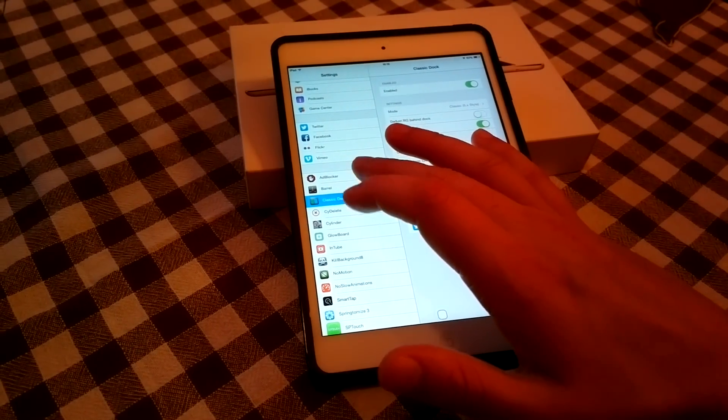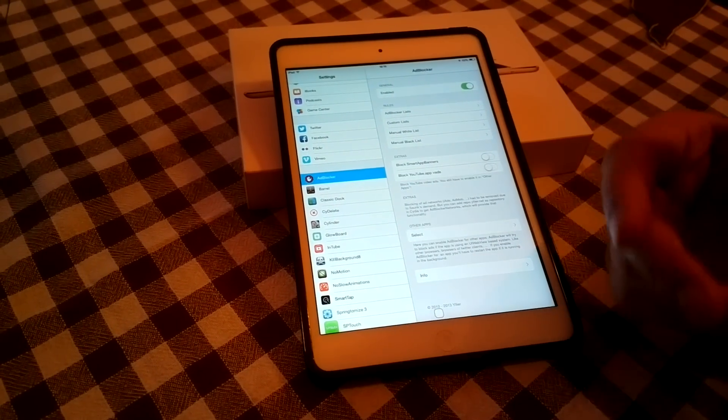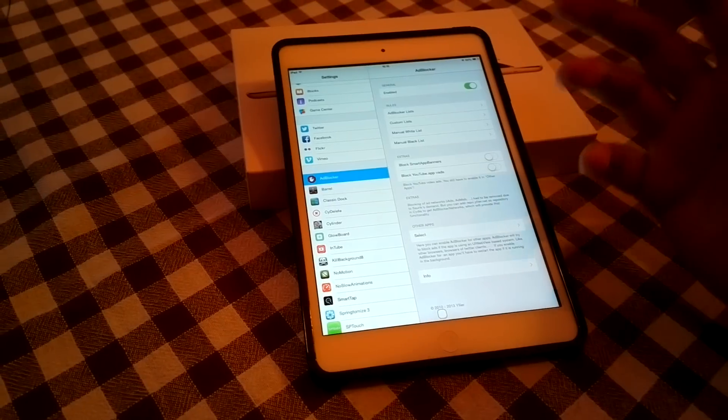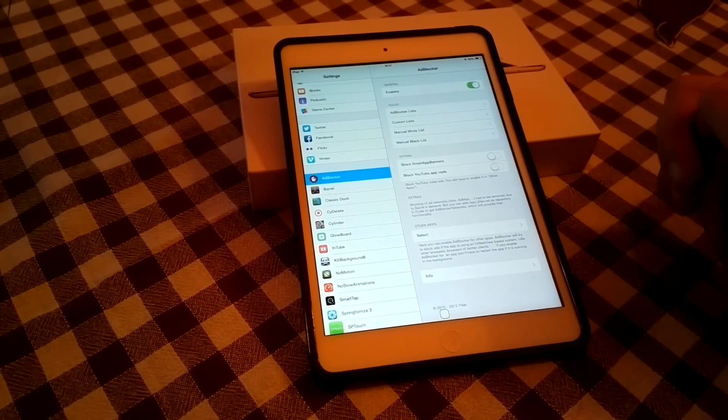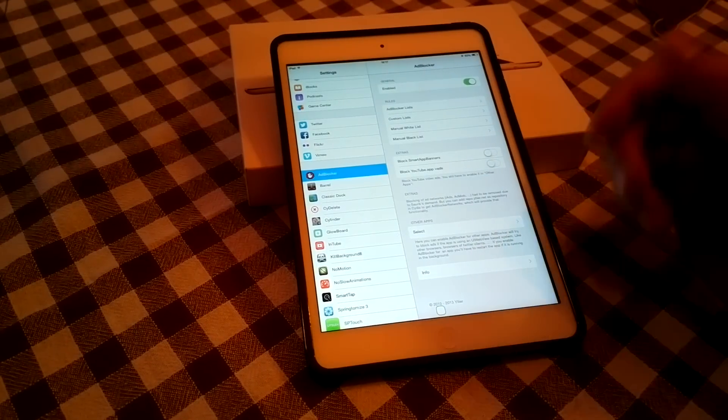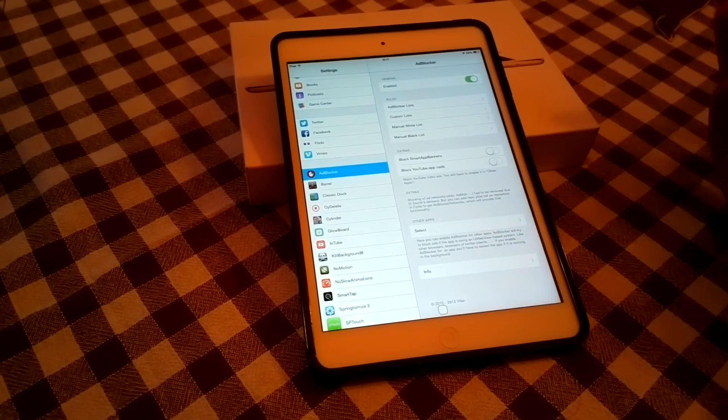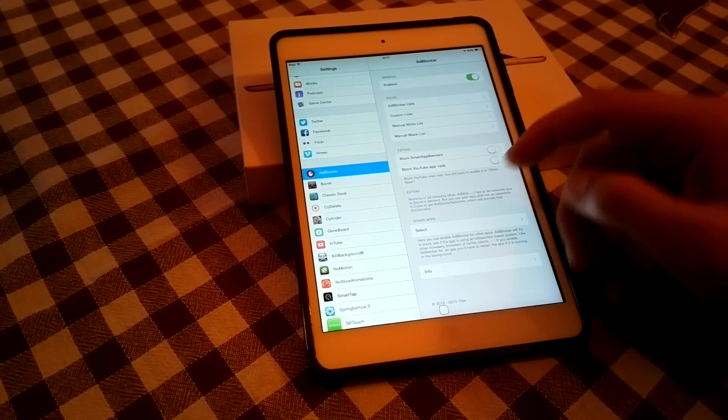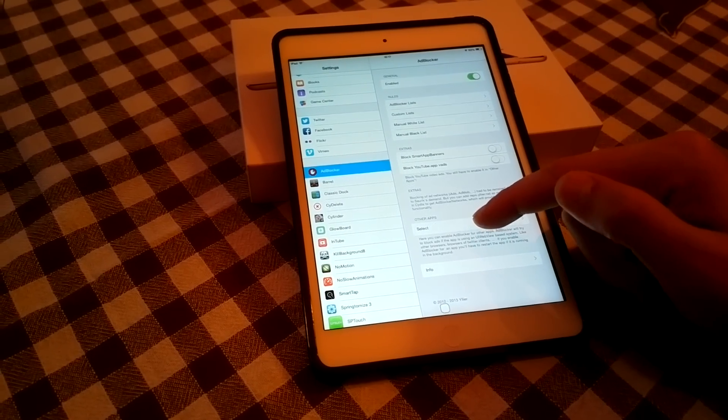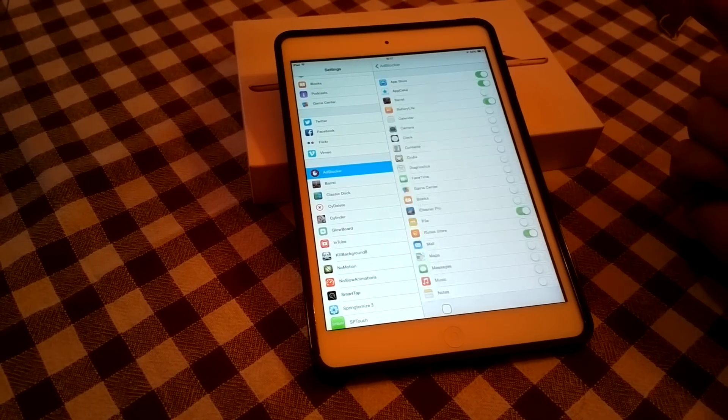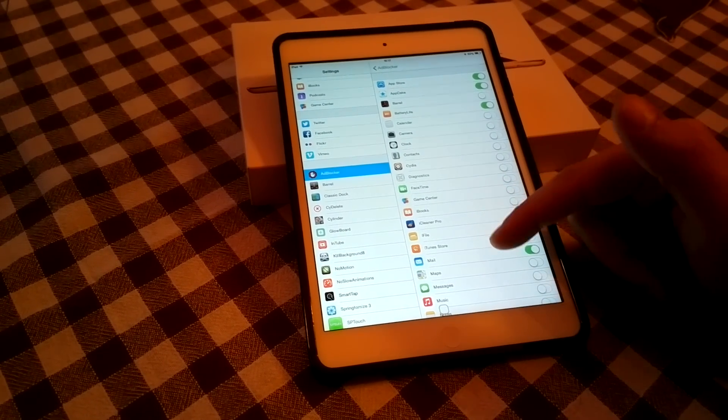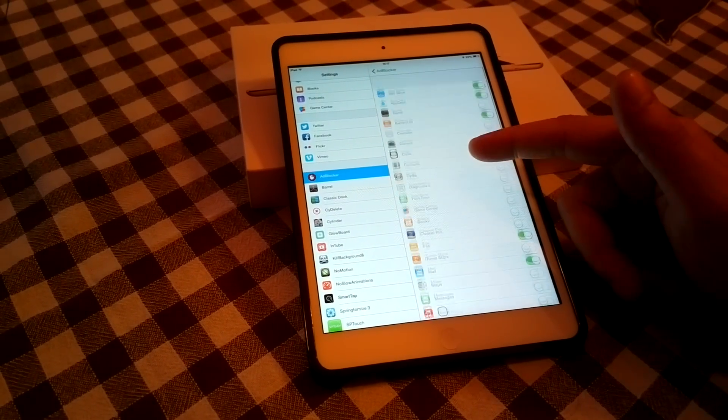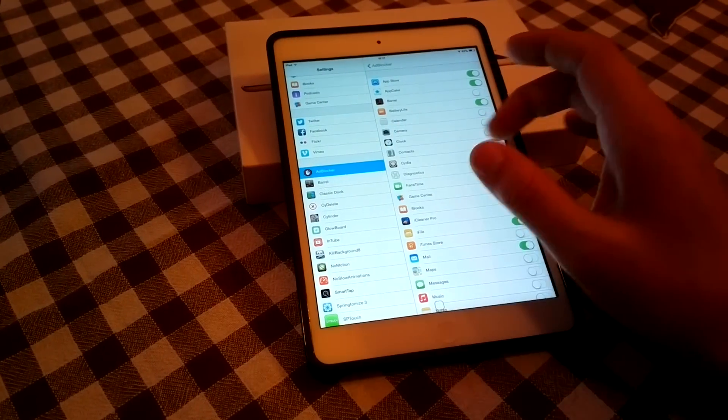Another one is Ad Blocker. And as the name suggests, it does exactly what it says. It blocks the ads in Safari, in Chrome and on any other app that you enable it to block the ads. As you can see here, if you go to settings you can select the apps where it needs to do its magic. So this is Ad Blocker.